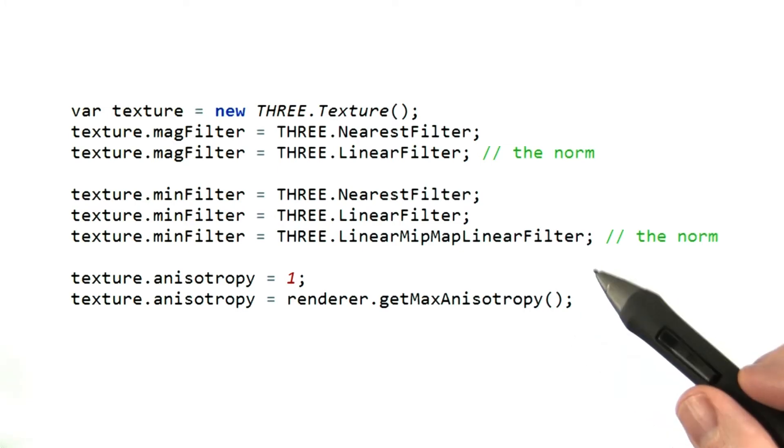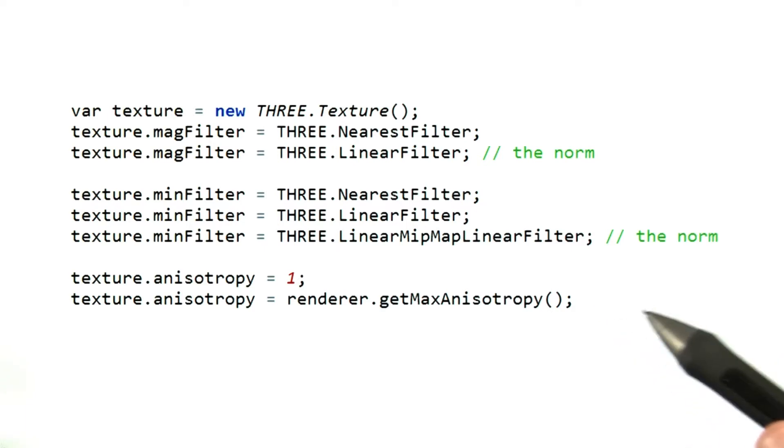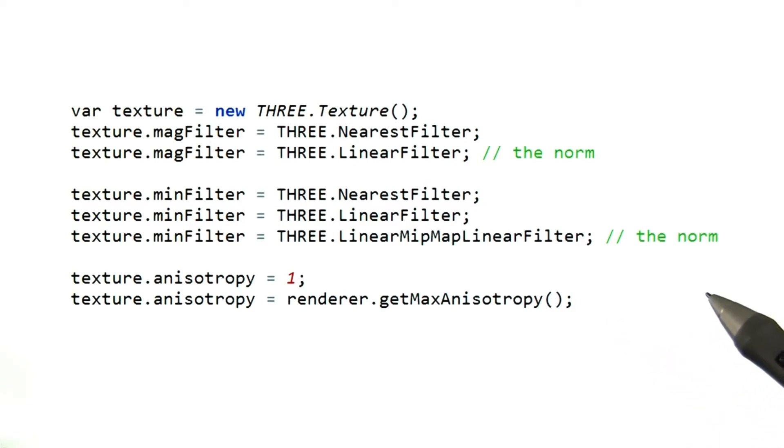The minimal settings are listed first, the higher quality ones further down. Quality does cost more GPU processing time, so you have to decide what settings you can justify.